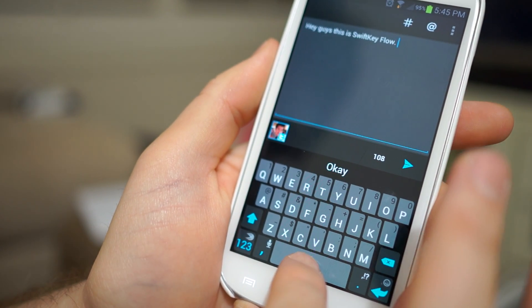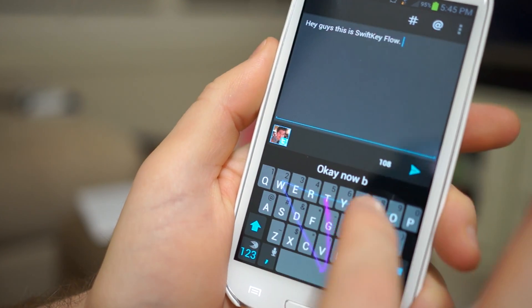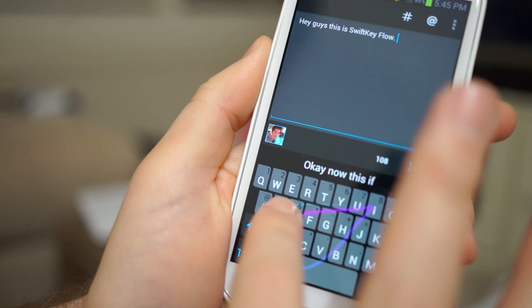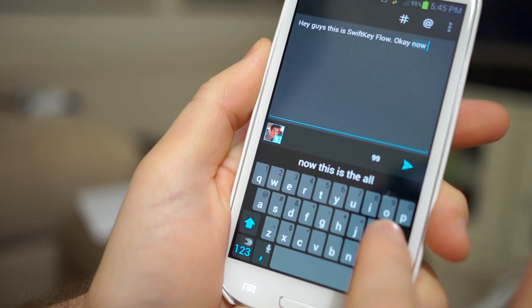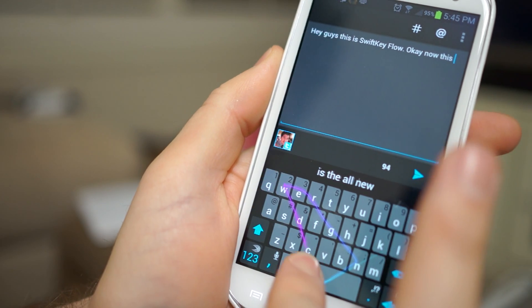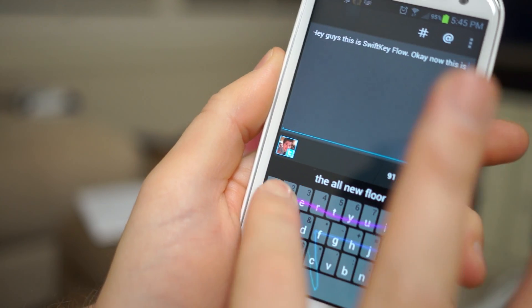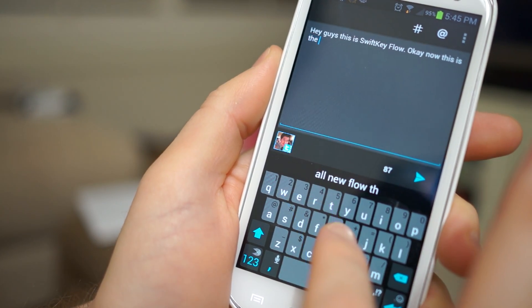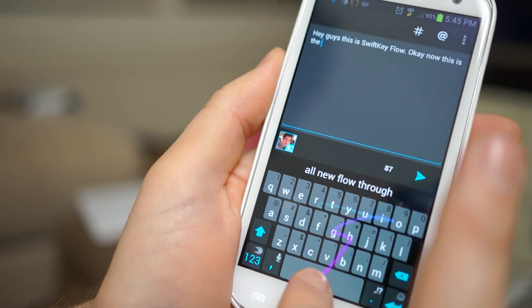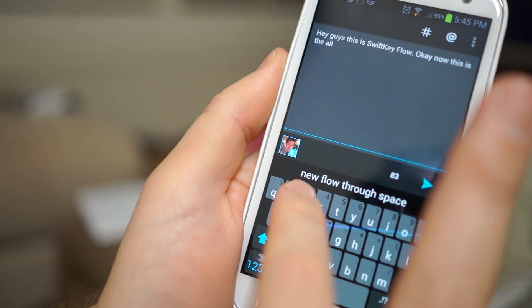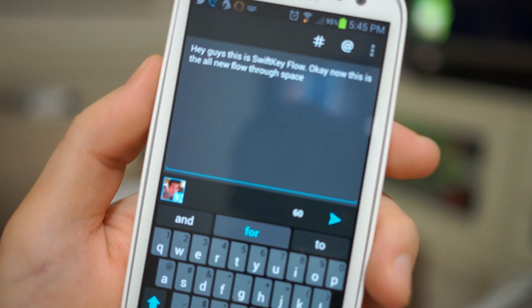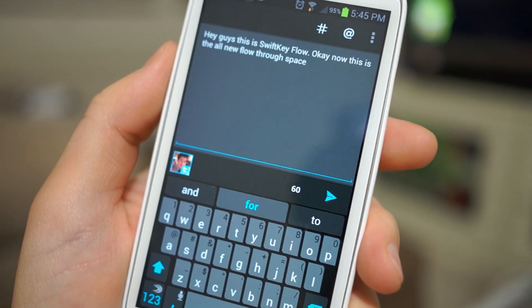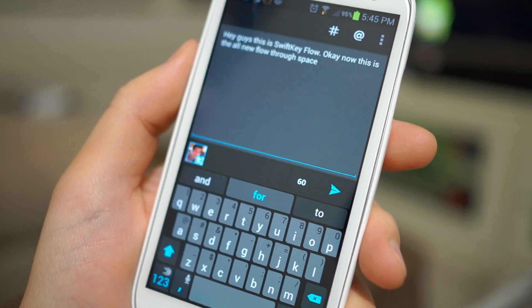Okay now this is the all new Flow through space. Now this is the all new Flow through space. So it did it. It absolutely nailed it. That was actually really really cool.